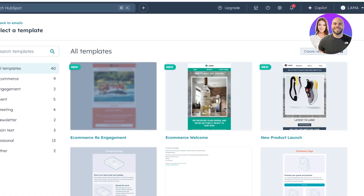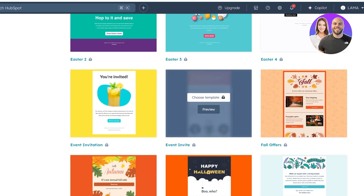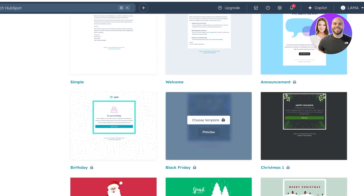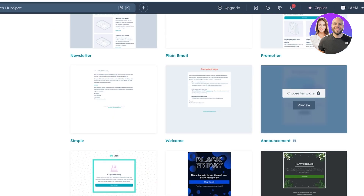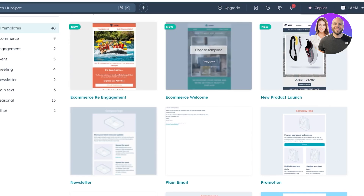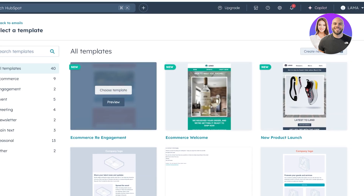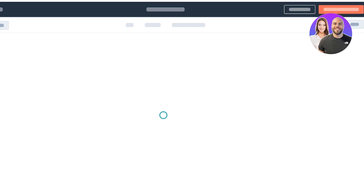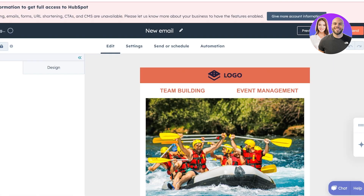From here, we will have our template section where we can choose a template for our newsletter. There are some free and some premium templates available. If you hover your cursor over the templates and you see a lock icon, this means it is only available on the premium version of HubSpot. But these basic templates are available for free. We're going to go with this one over here and click on 'Choose Template.' Once you click on choose template, you can begin editing the template.